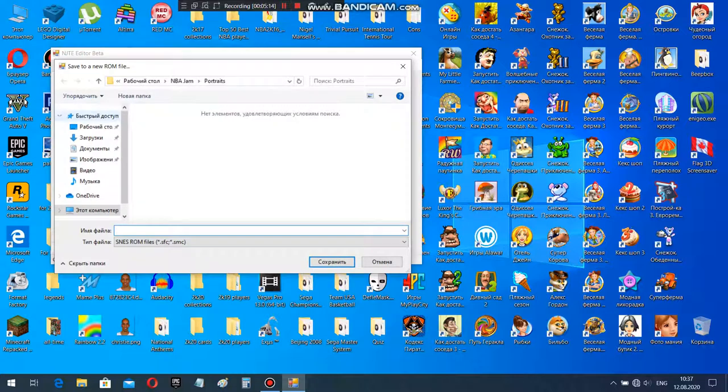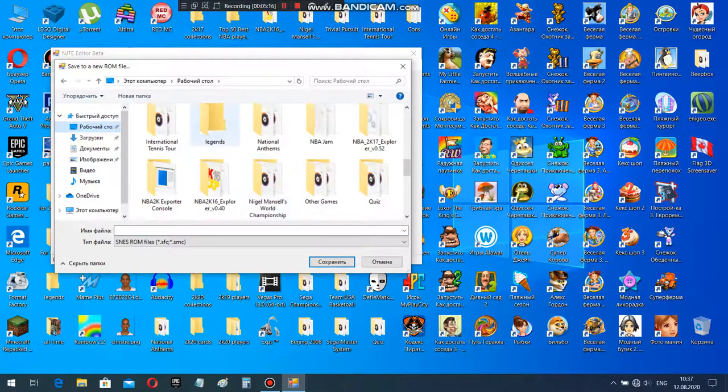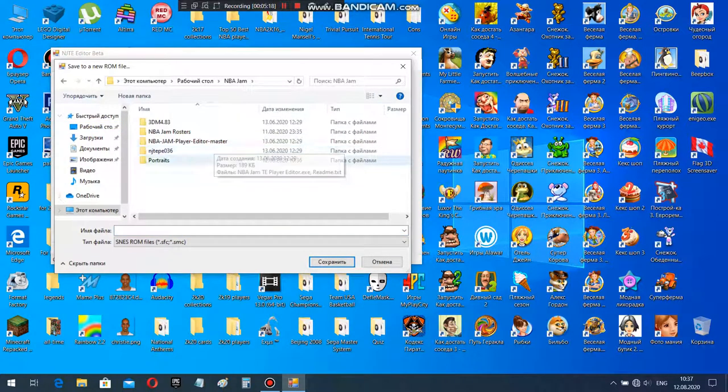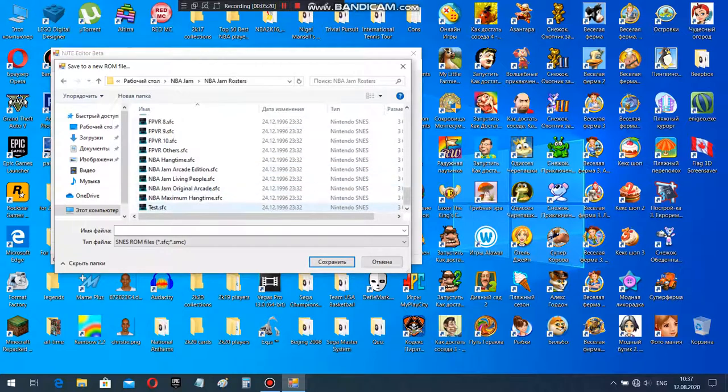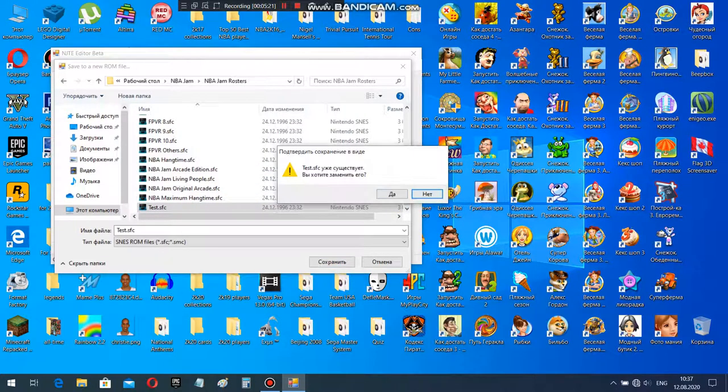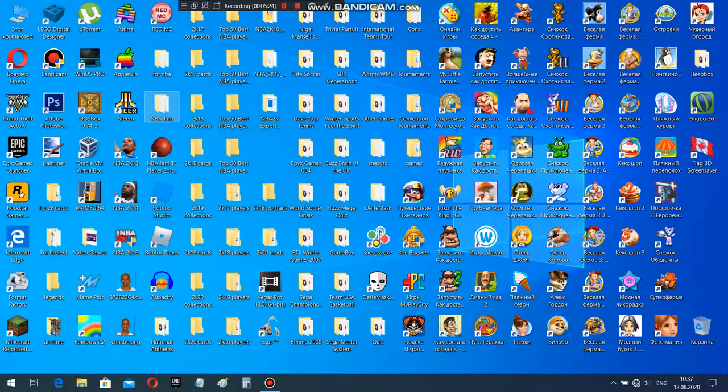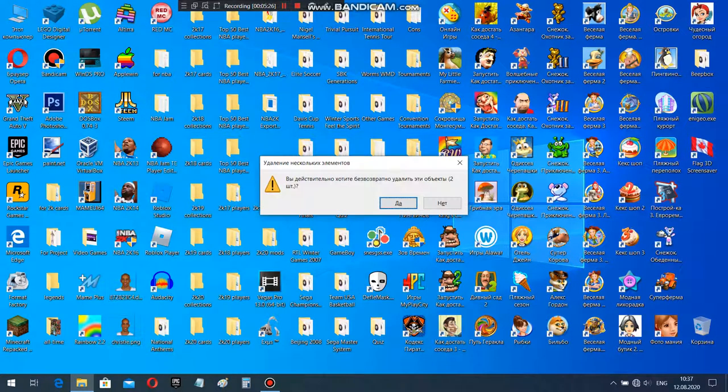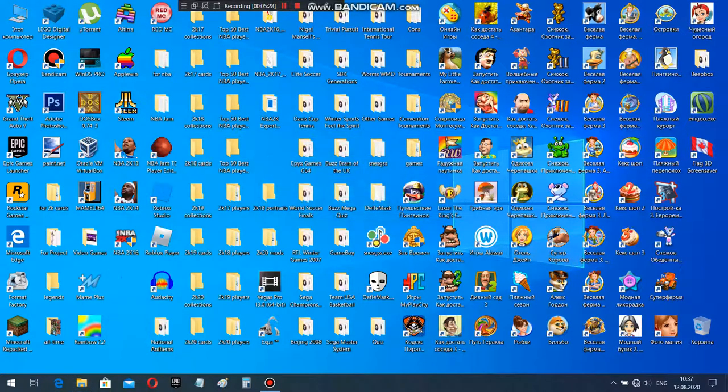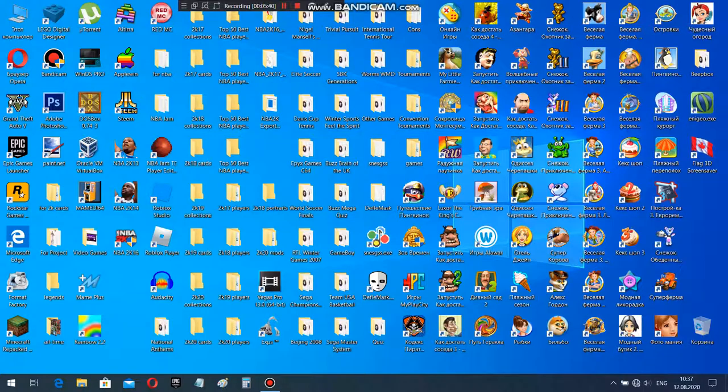We need to save as. We have to go to NBA Jam, NBA Jam Rosters. And here's the test file for rosters. Alright, there it goes. And that's how you make a portrait for NBA Jam Tournament Edition for Super Nintendo. I hope you find a new way, and there's a better way to make portraits for NBA Jam TE. I hope you guys enjoy this tutorial and I hope to see you guys next time. Bye bye, thank you.